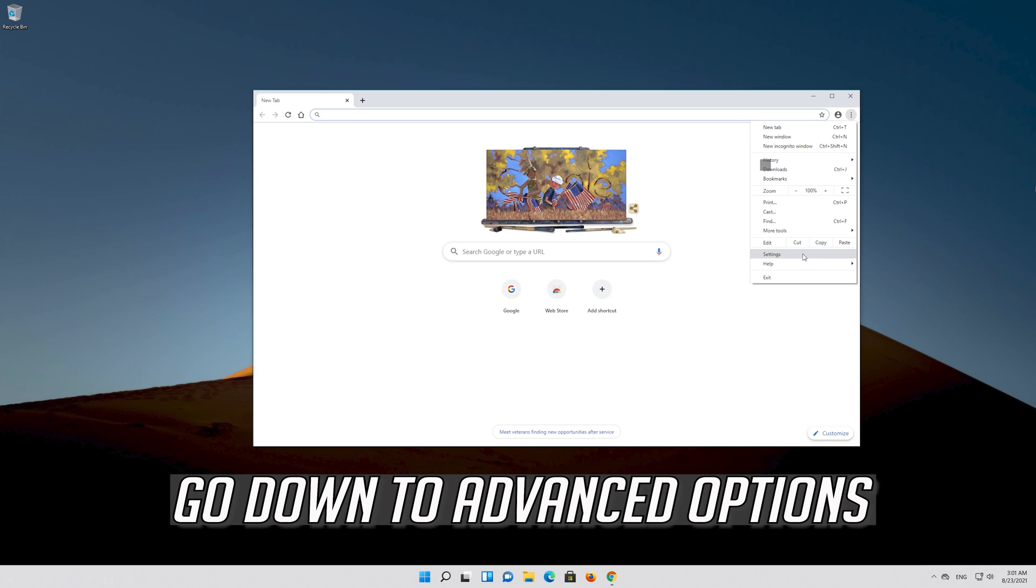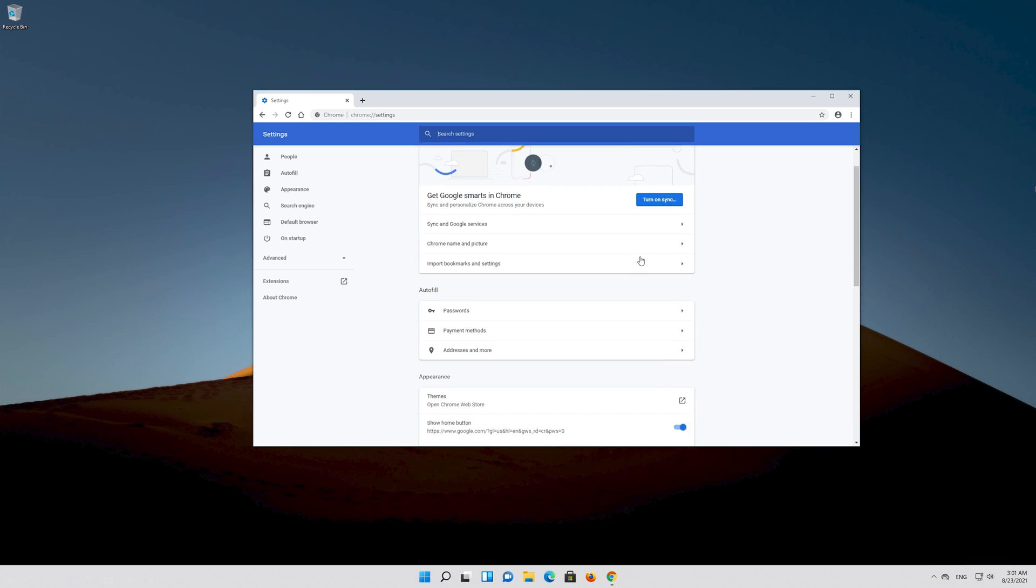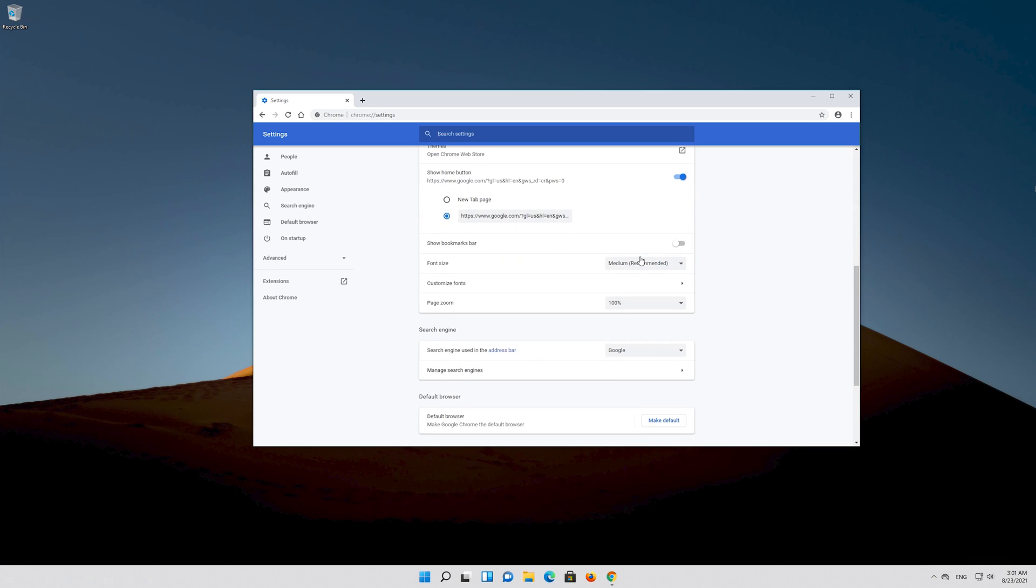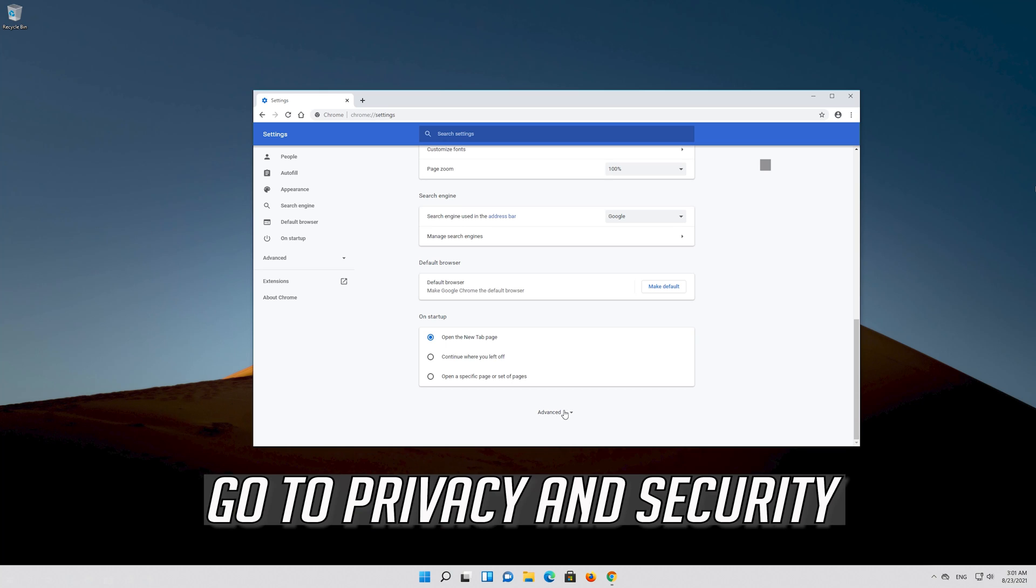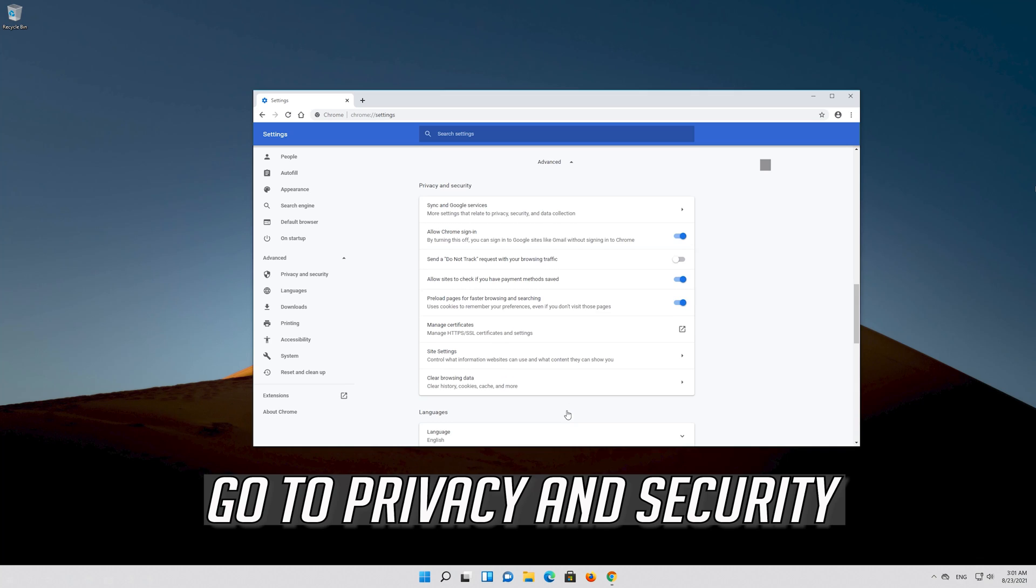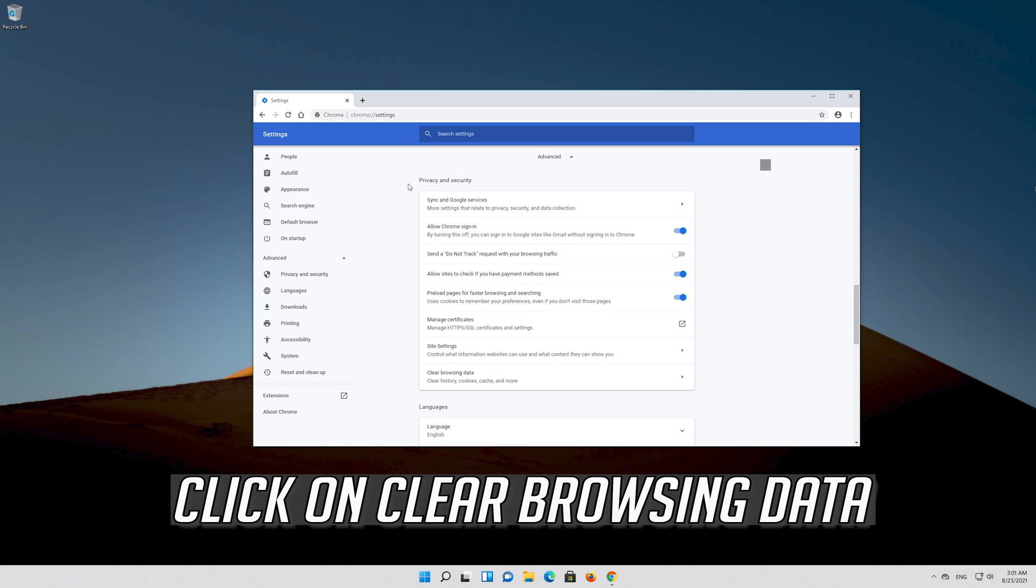Go down to Advanced Options. Go to Privacy and Security, then click on Clear Browsing Data.